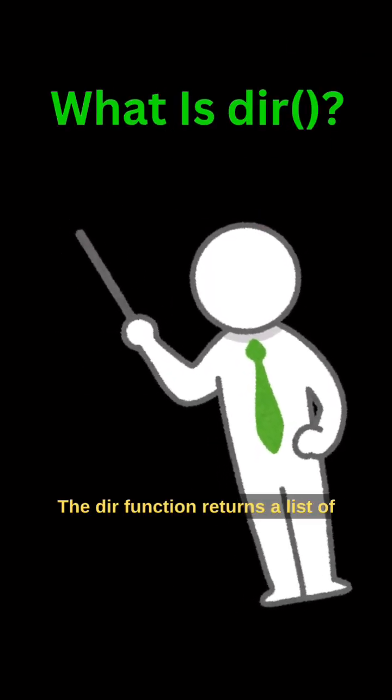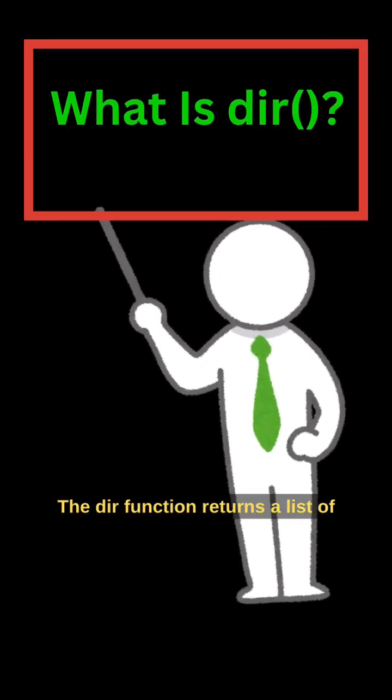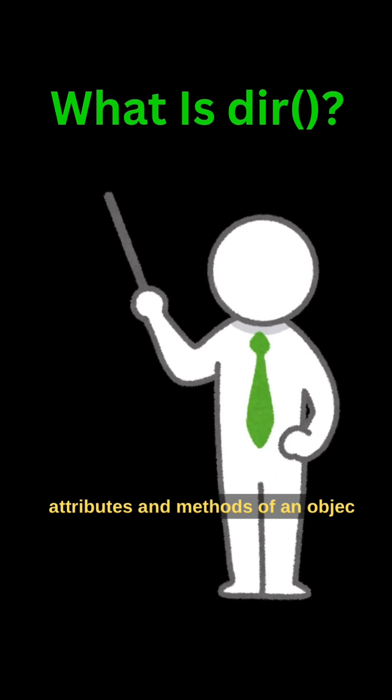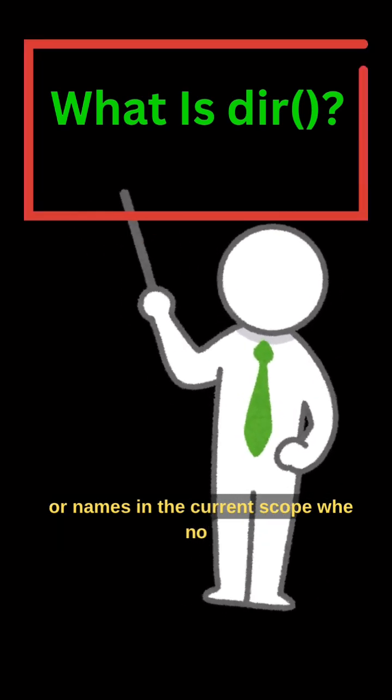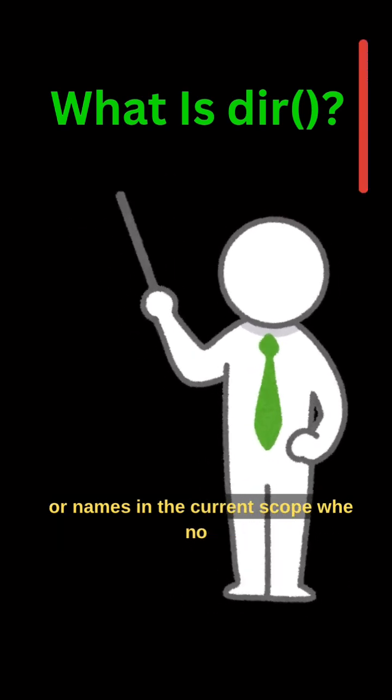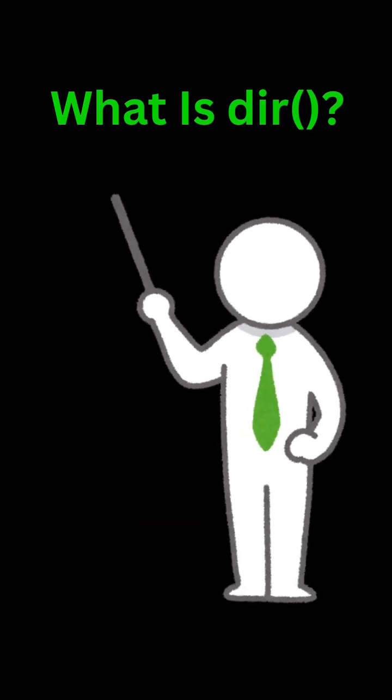The DIR function returns a list of names, attributes and methods of an object, or names in the current scope when no argument is given.